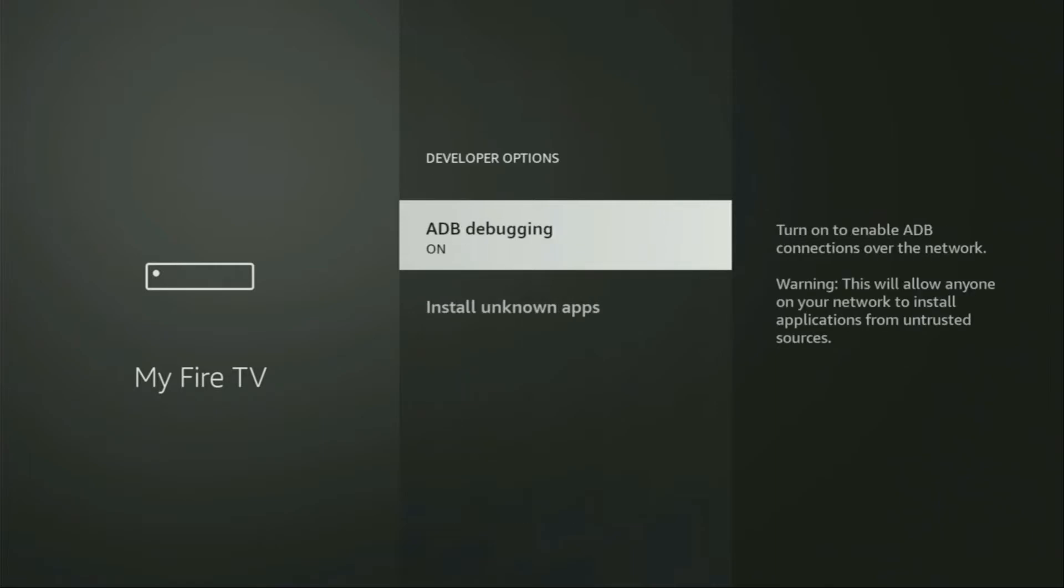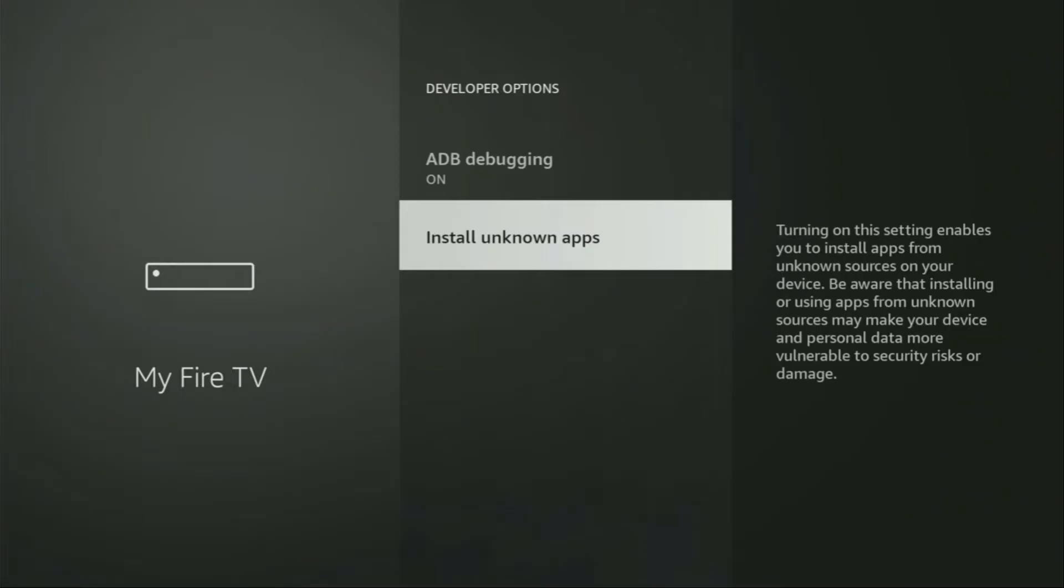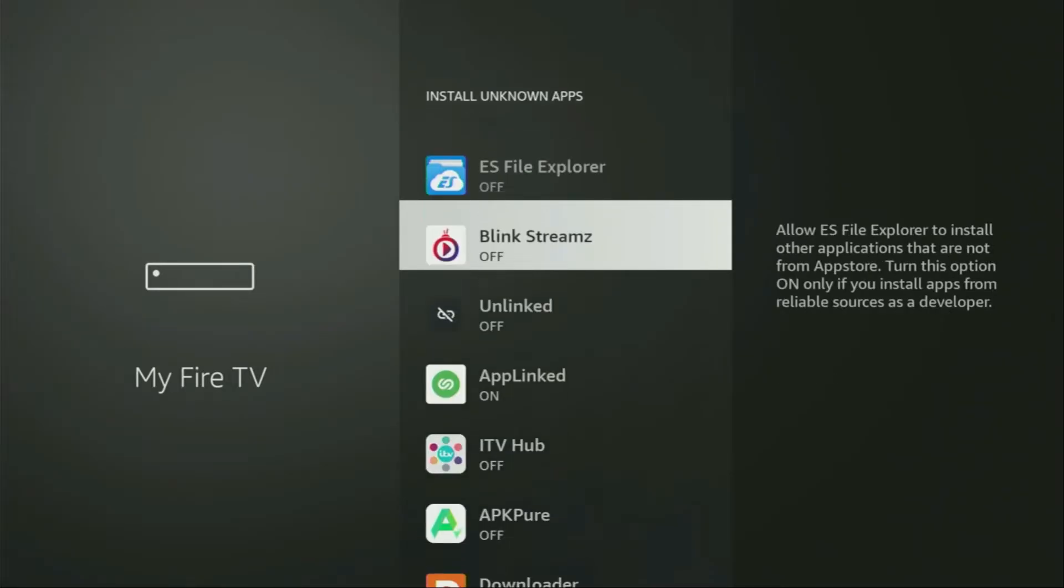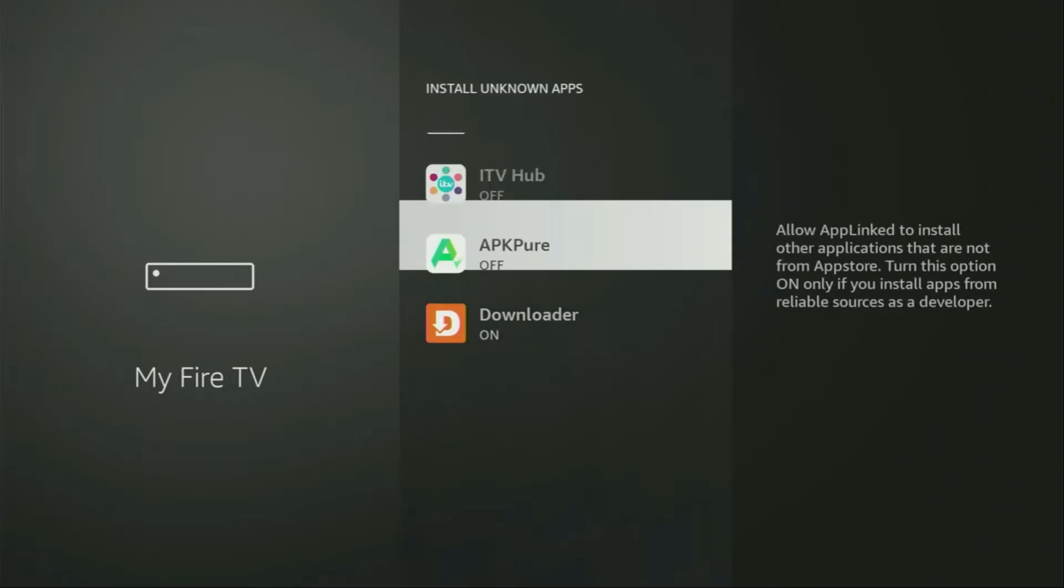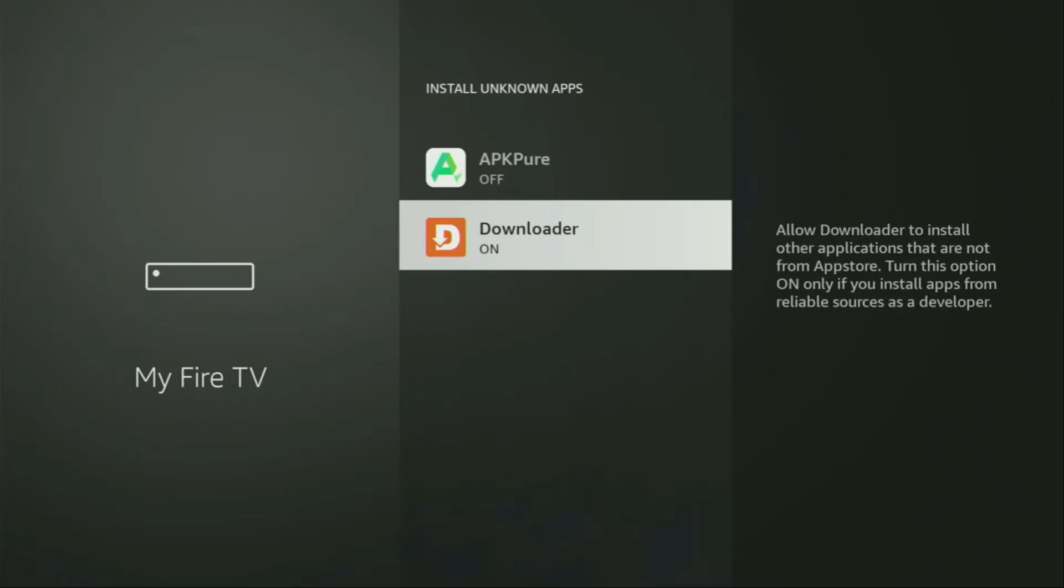Open them, make sure to turn on the ADB debugging. Then go to Install unknown apps. From here, you have to locate Downloader and turn that option on.